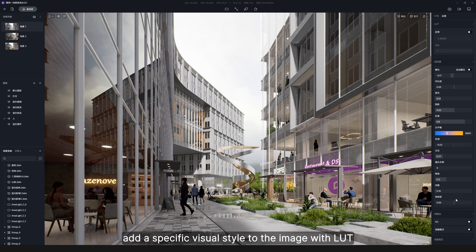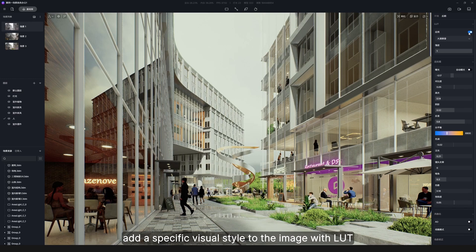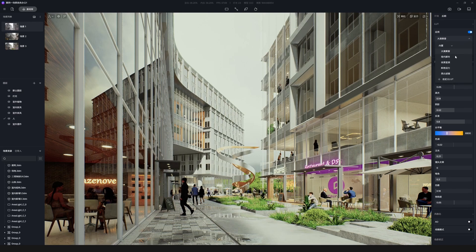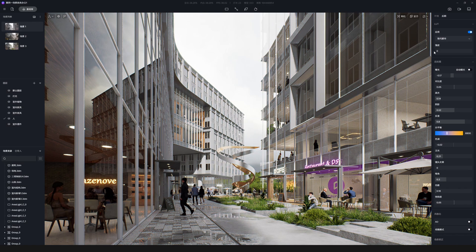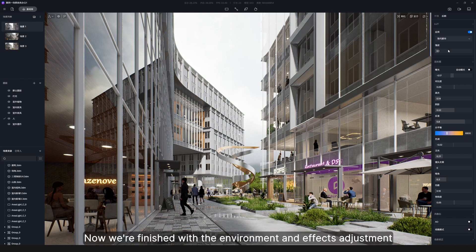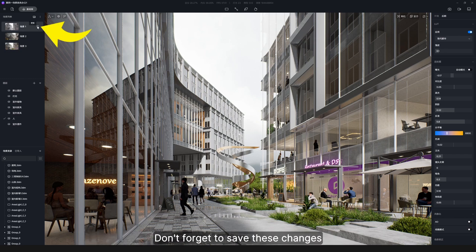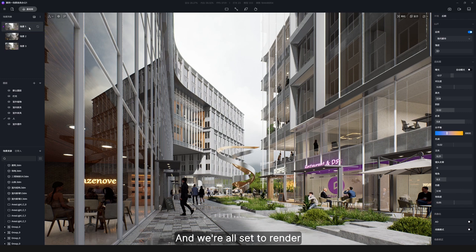Finally, add a specific visual style to the image with LUT. Now we're finished with the environment and effects adjustment. Don't forget to save these changes and we're all set to render.